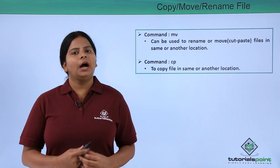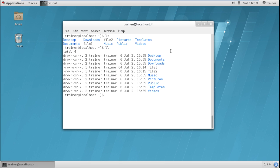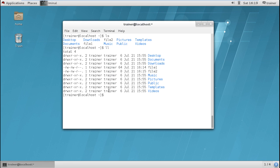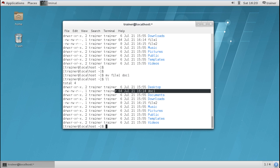Let us check in the terminal how we use these commands. In this video we will first see how to rename a file. In our earlier video we created file1 and file2. To rename file1, we give the command mv. We use mv for renaming as well as moving a file. For example, I am going to rename file1 to doc1 and hit enter. Running ll, you can find file1 is gone and we now have a file named doc1.